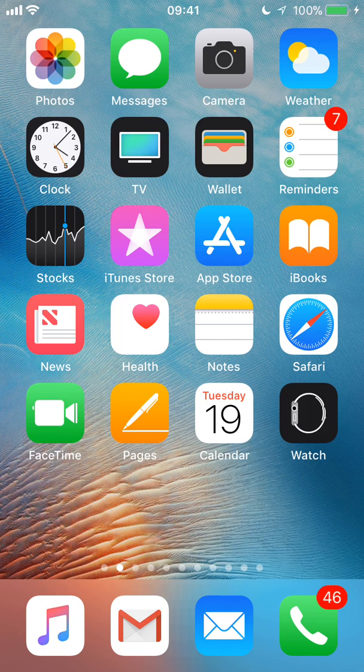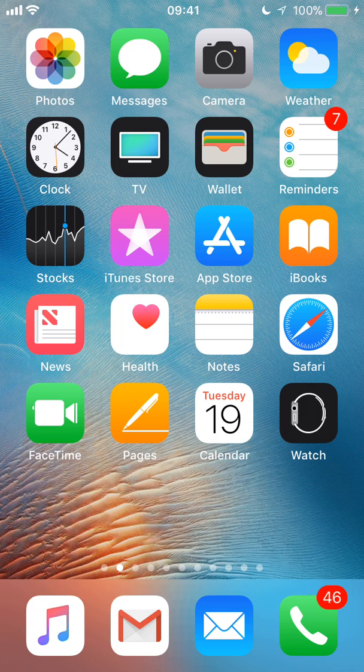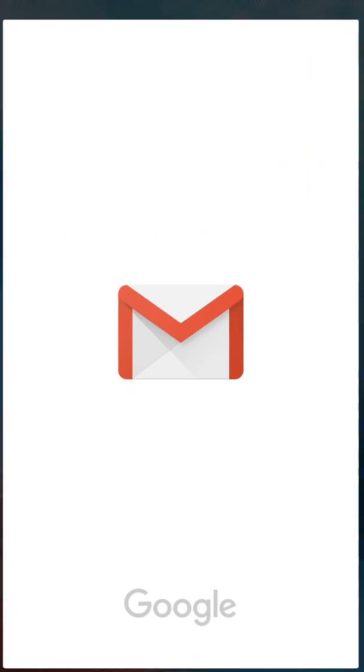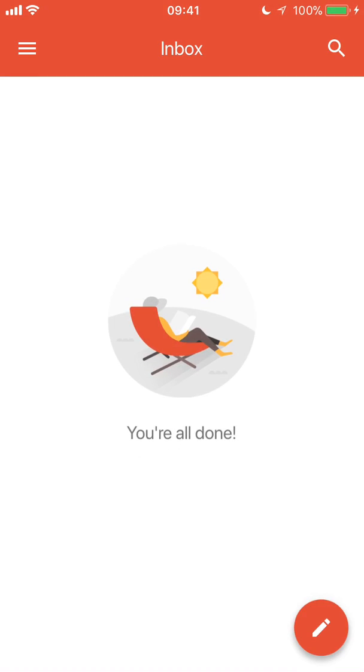You're going to start by tapping the Gmail app at the bottom of the screen here. If you use it, you'll know what it looks like. It's that one with the white background and the white envelope with the red trim on it. I'm going to tap that icon and that opens up my Gmail app.